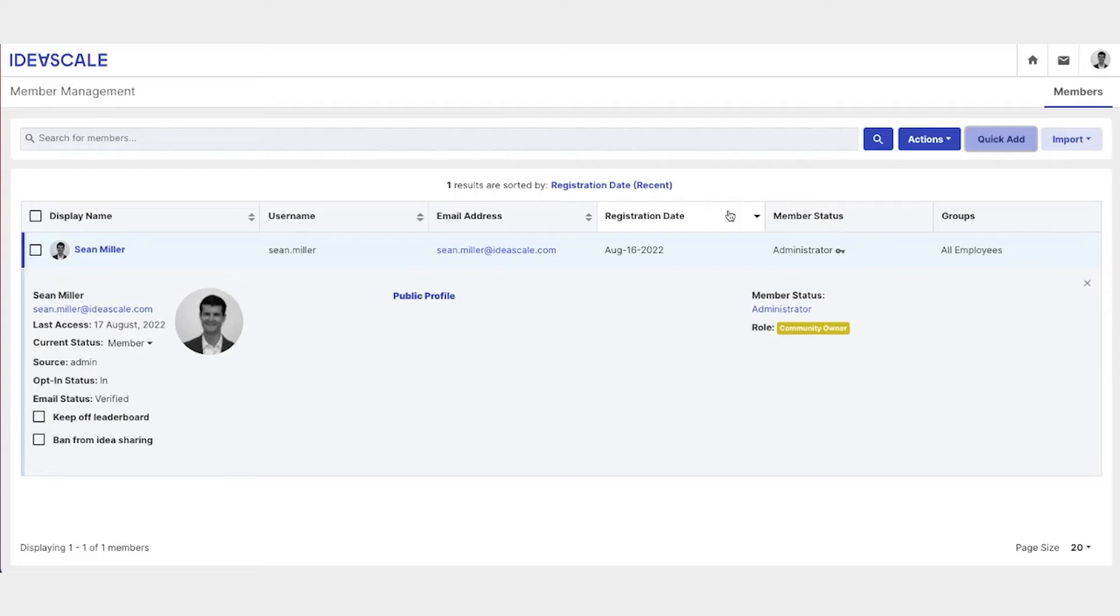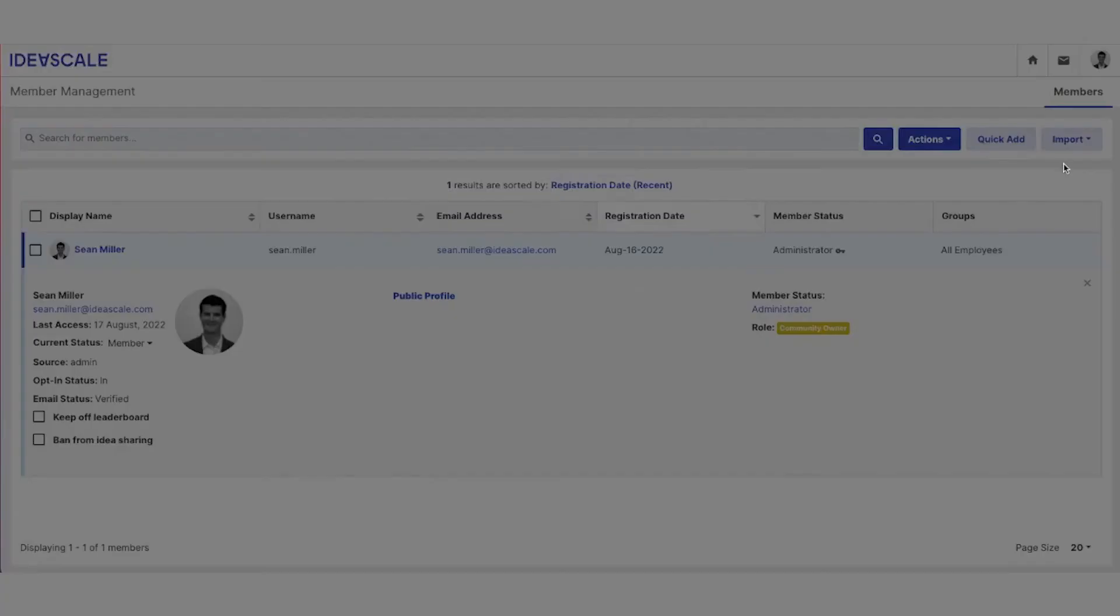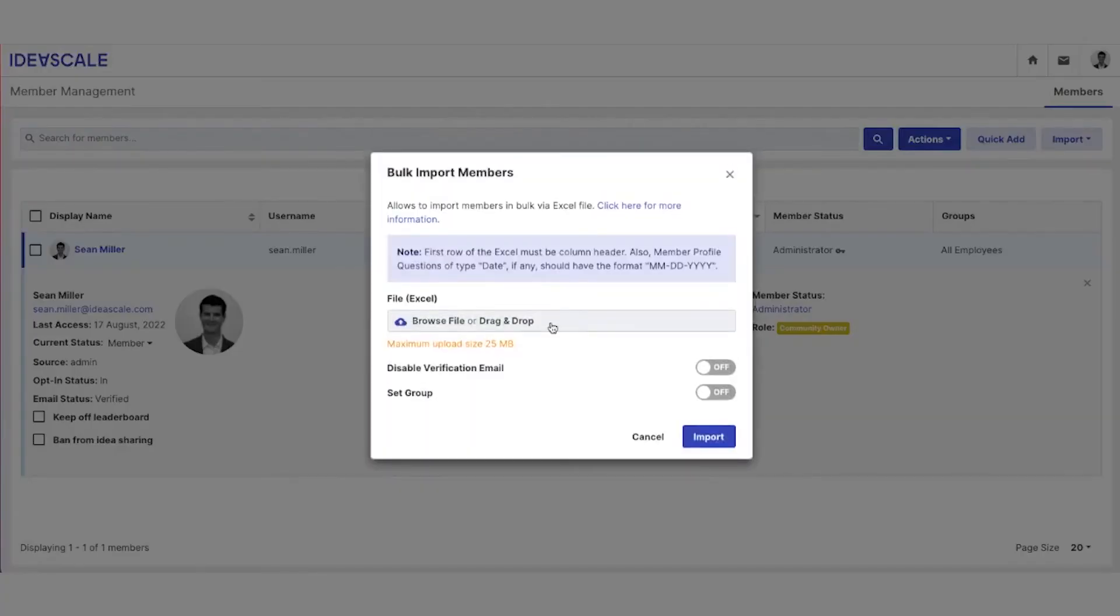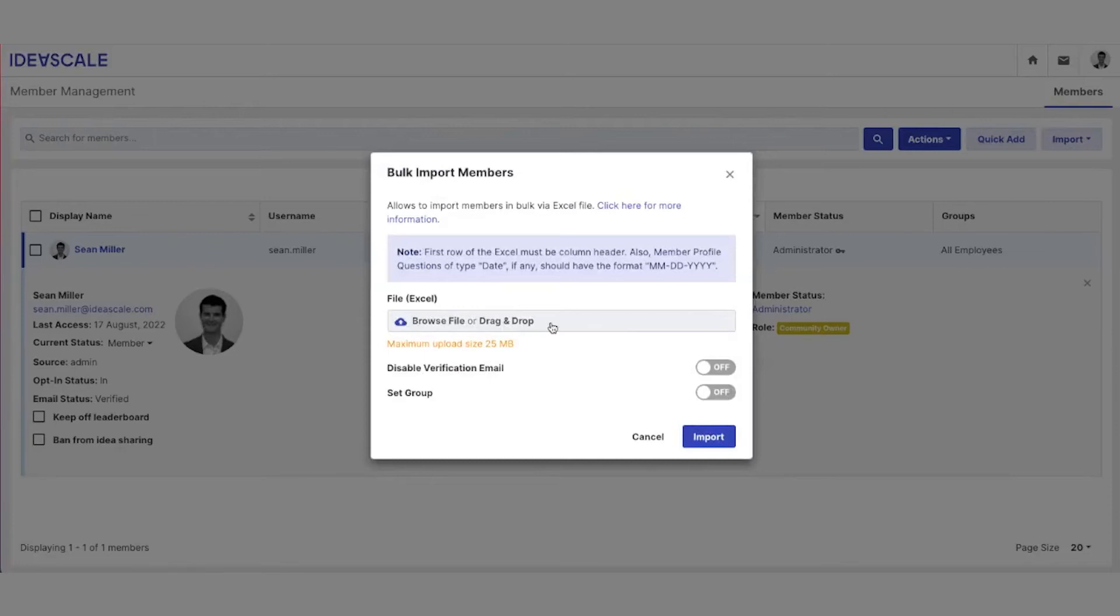If you would like to bulk import many members at one time, we can come here to import and upload an Excel file with specific column header information and then decide if we want to disable the verification email that is normally sent out. This can be used if you want to upload many members ahead of time, but not let them know that they've been added until you're ready to announce the launch of the platform.